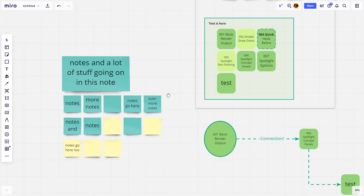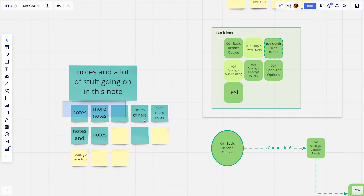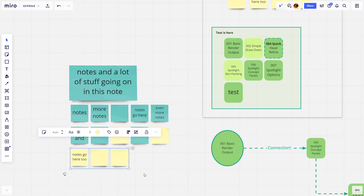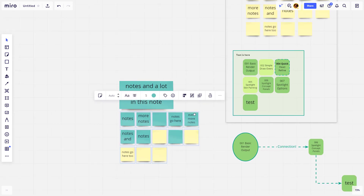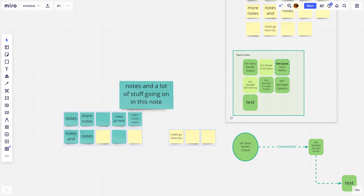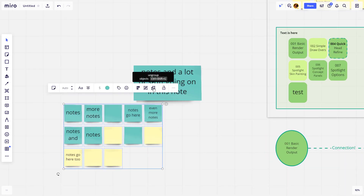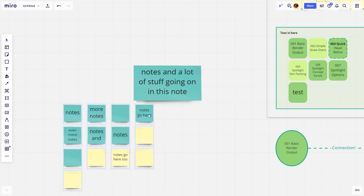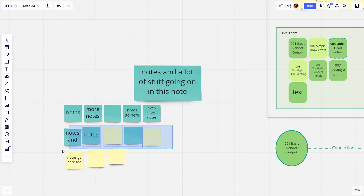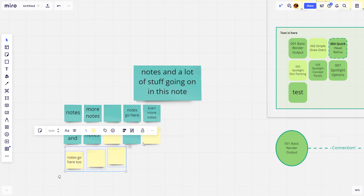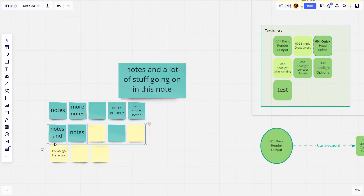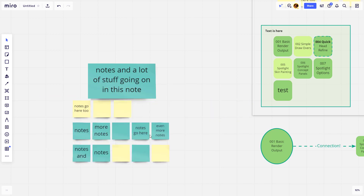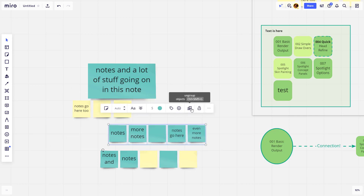Now, if you want to treat multiple objects as a single object, that's grouping. If you have a series of notes, hold Shift and select them, then click the group icon or hit Control+G to group them. Miro will treat these as single objects — so if you move them around and try to align them, it treats them as one object. You can also choose Ungroup to make them individual objects again. If you want to keep things organized, Shift-select them, hit Control+G to group, and they'll stay together as you move them around. To ungroup, select and hit Control+Shift+G.